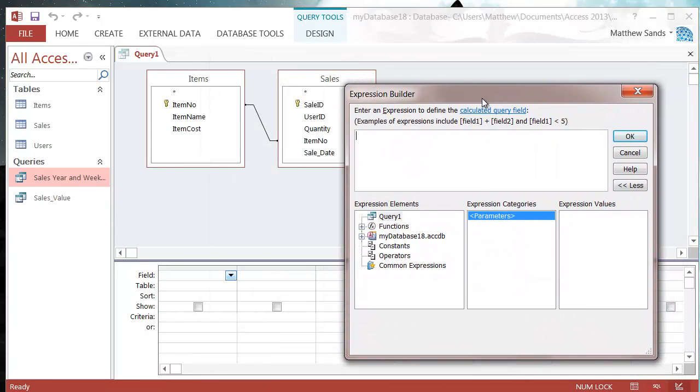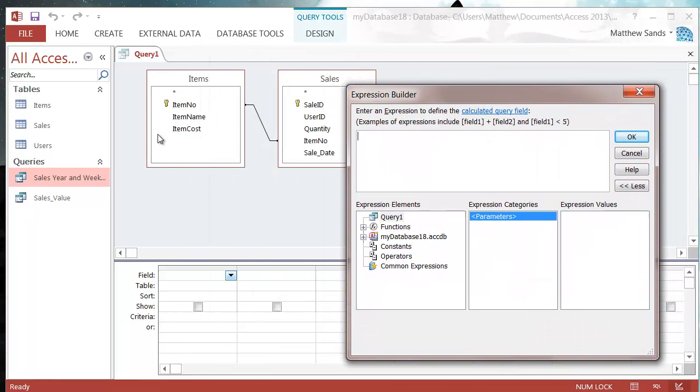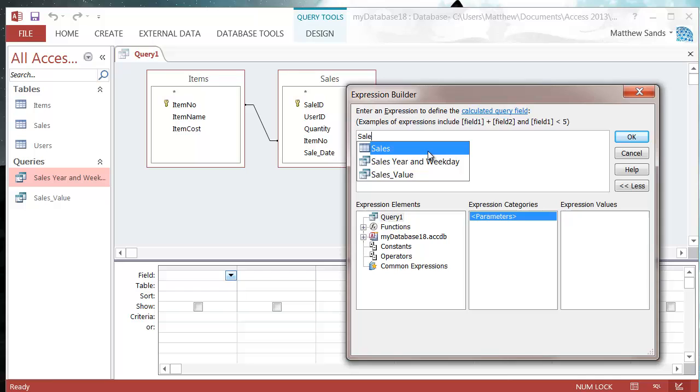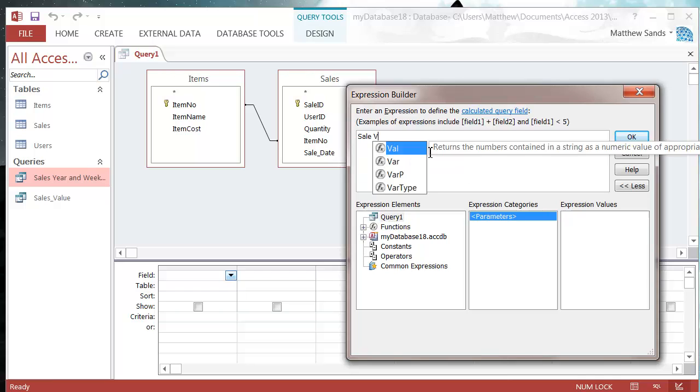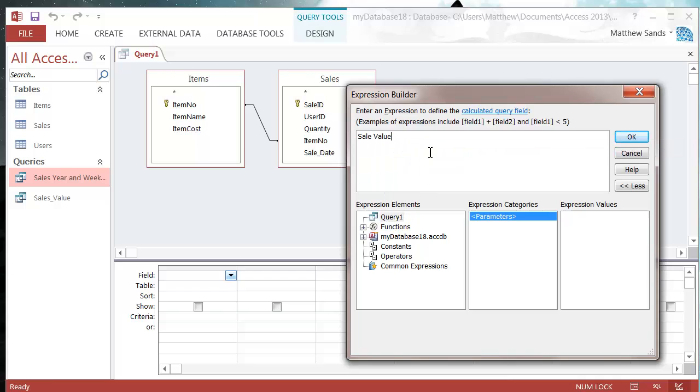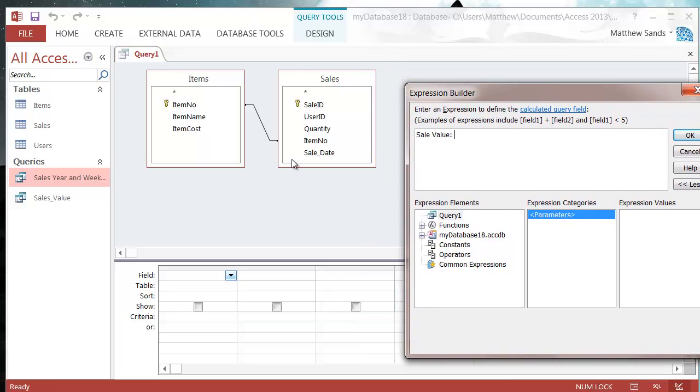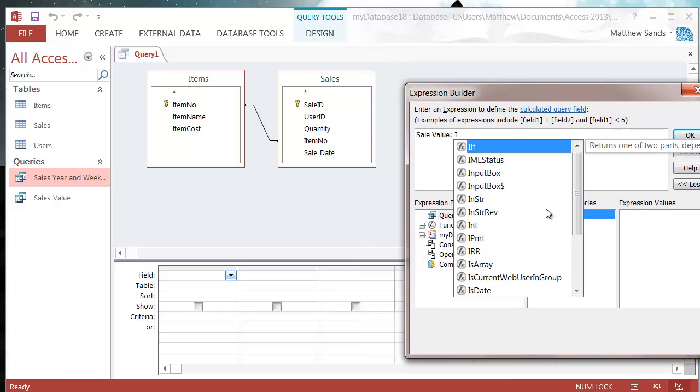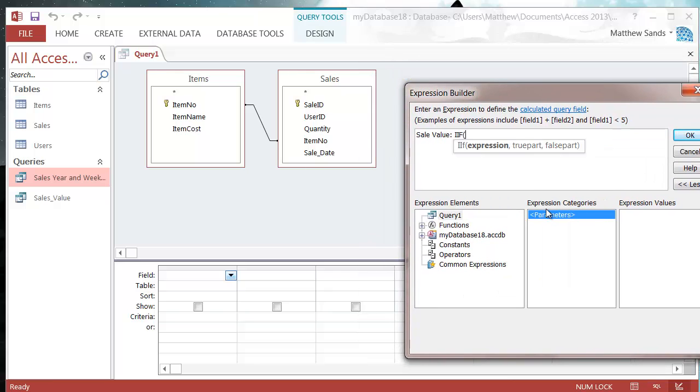Let's say I want to determine whether or not a sale is a high value sale. I'll put sale value colon to name the field, and then add text that says whether it's a high or low sale. We put in our IIF function. Most of the world uses IF, but for some reason Microsoft Access calls it IIF. If anyone knows why, drop it in the comments.